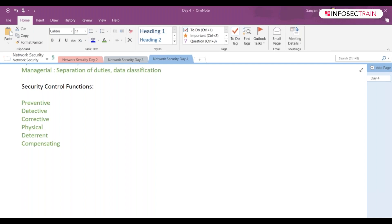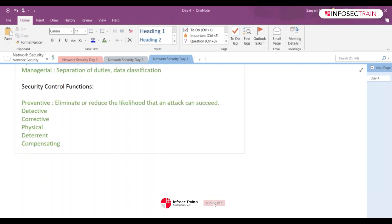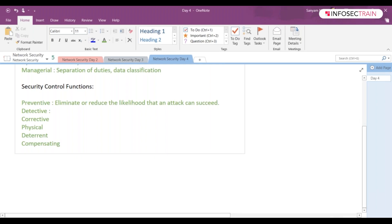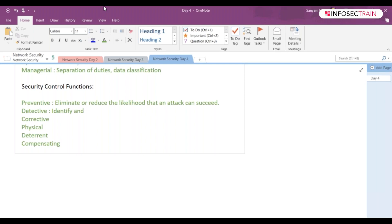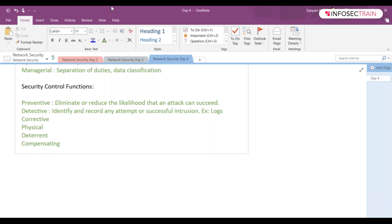If you talk about detective - this control may not prevent or deter access of an attack, but it will identify and log any attempt or successful intrusion. For example, logs are part of detective controls.